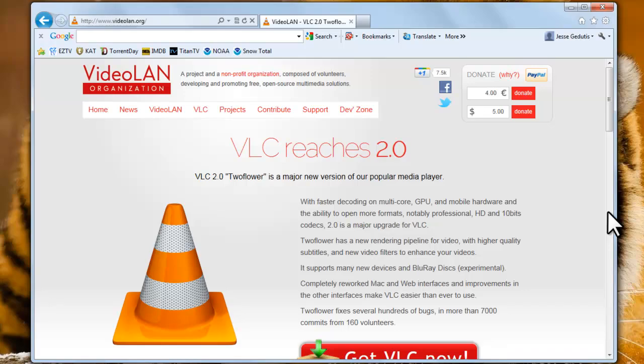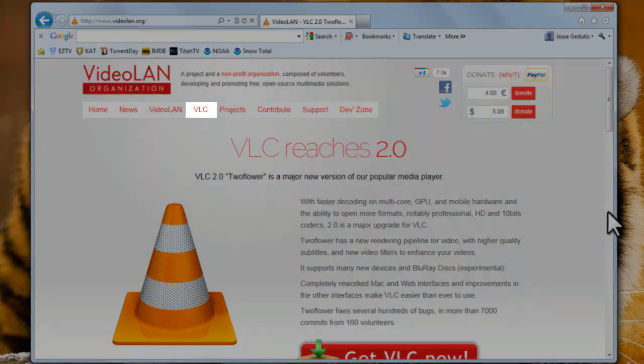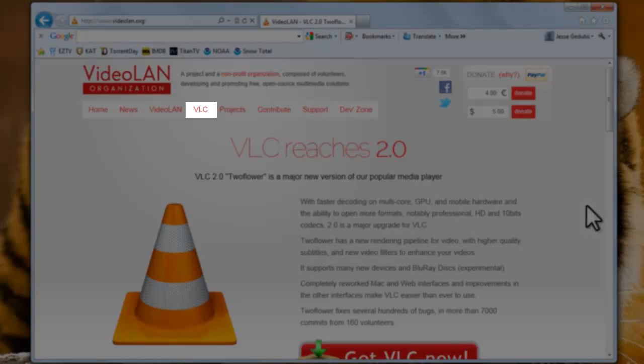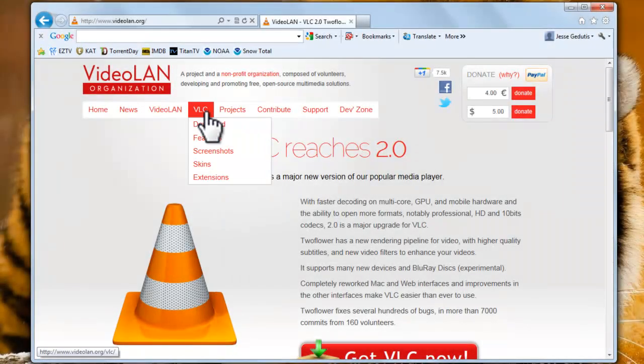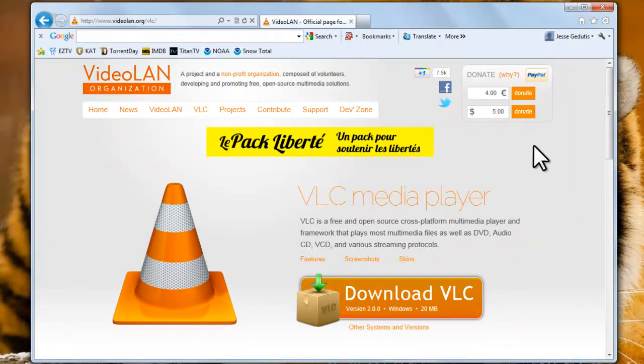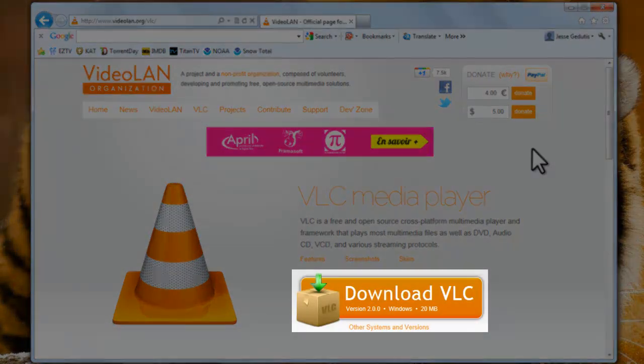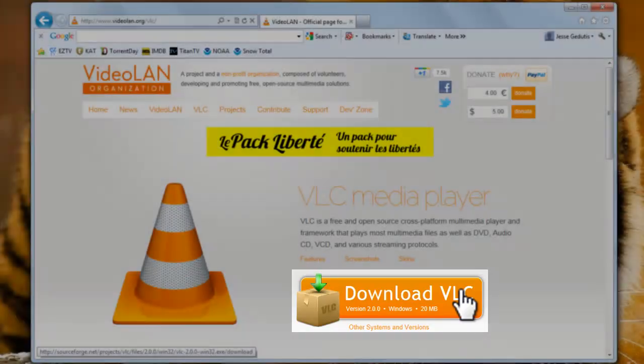The VideoLAN homepage will open. Currently, it's showing the release of VLC 2.0. This won't be here forever, so we'll go through the normal method to download the software. Click on the VLC menu. Click on the Download VLC button.